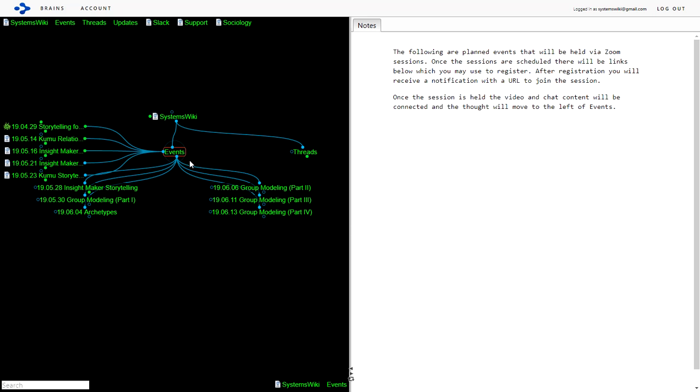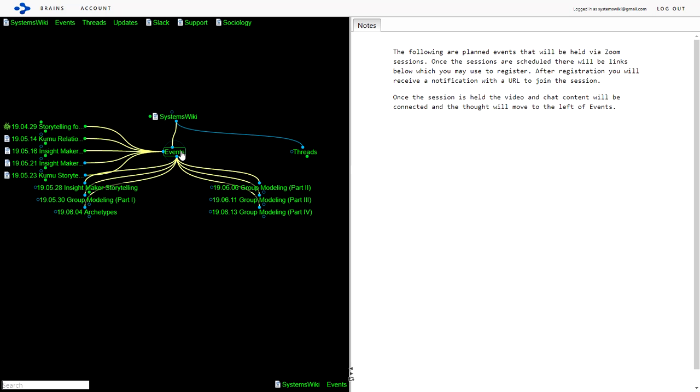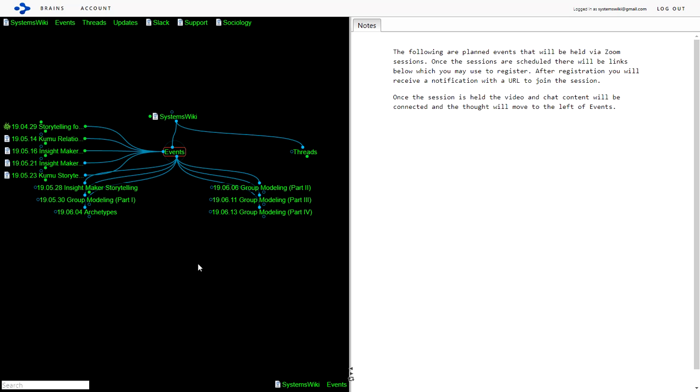Now all of the events are accessible through Systems Wiki and there's a link in the notes section of this video to access the content. As I continue to update the videos there will be links in the notes section of all the videos to the content within the Systems Wiki for you to access it.